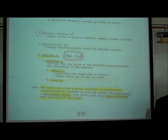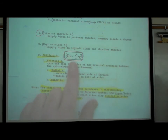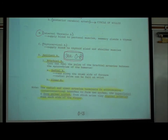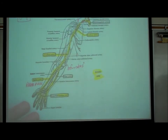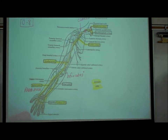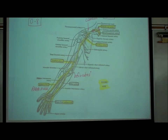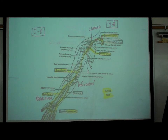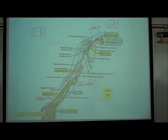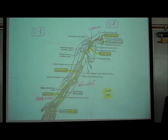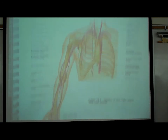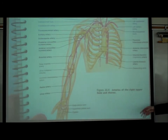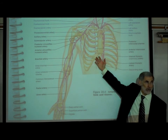Looking at page 08, we want to see how blood flows into the arm. Walking through the diagram on page 08 — if you'd prefer a color version, figure 24.4 in your lab manual has the same picture in color. Beginning at the top right where it says brachiocephalic artery.